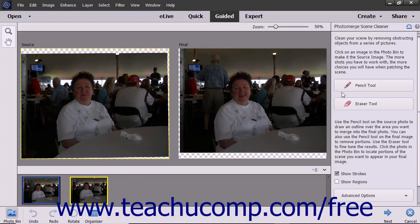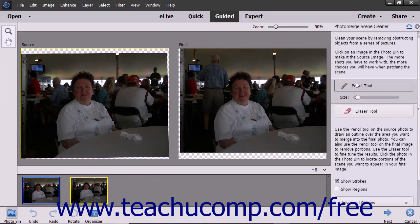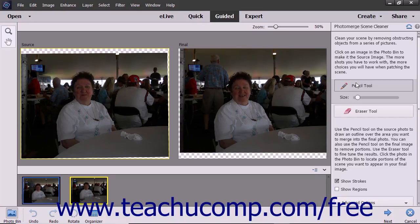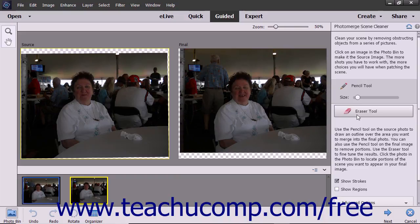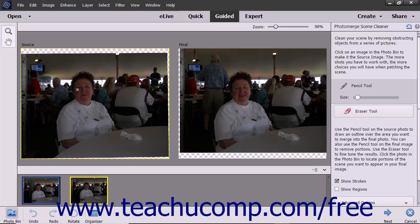For some tools, you use the Pencil tool to make the selections from images you want to transfer or merge into the new image, and you use the Eraser tool to erase any parts you selected that you don't wish to keep. For other tools, you use the brushes and options that appear to make your desired adjustments.